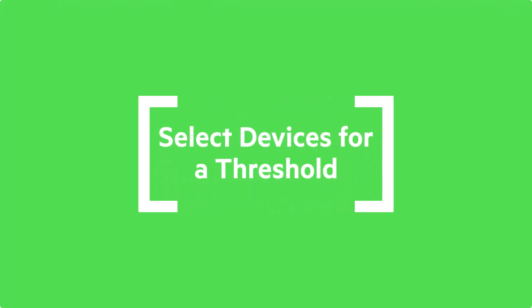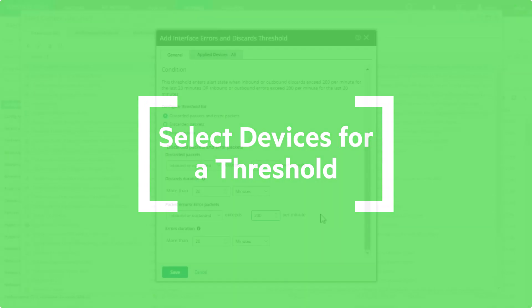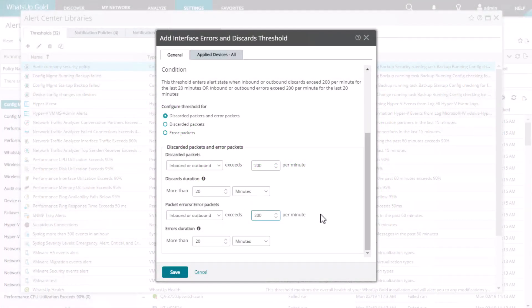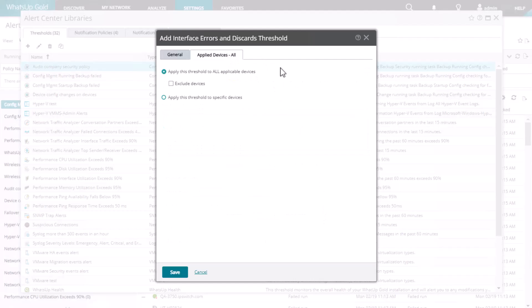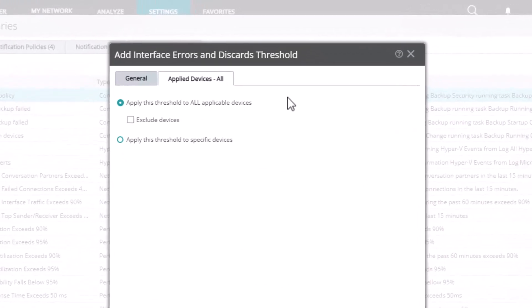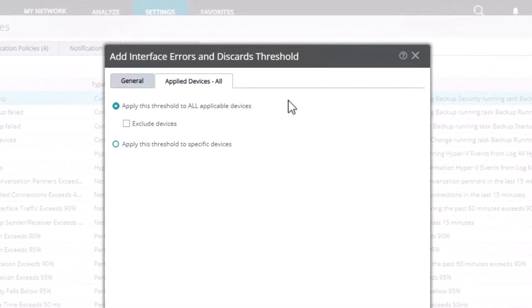Next, let's review different ways to select the devices for your thresholds. By default, a threshold applies to all of the applicable monitored devices in your environment. You can use the Applied Devices tab to exclude or include specific devices if needed. The method that you choose depends on whether the threshold applies to a larger or smaller number of devices.